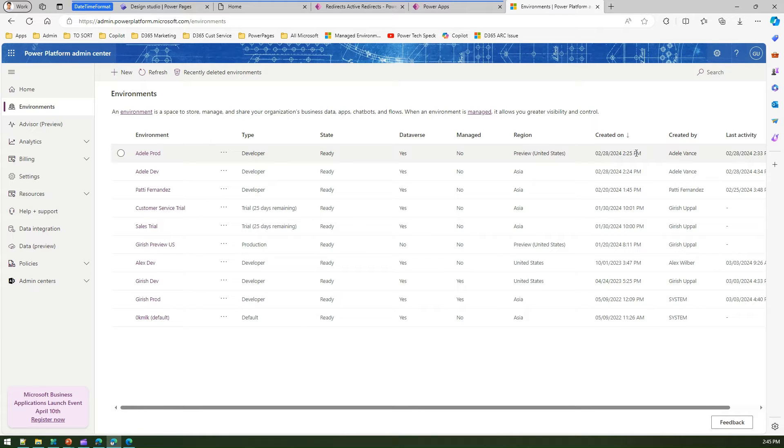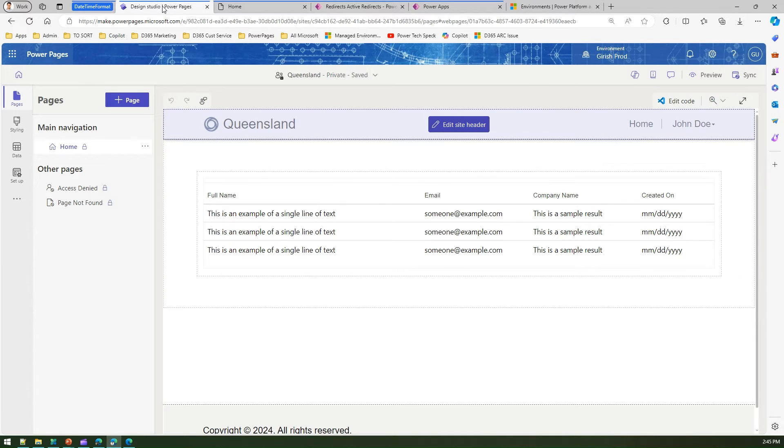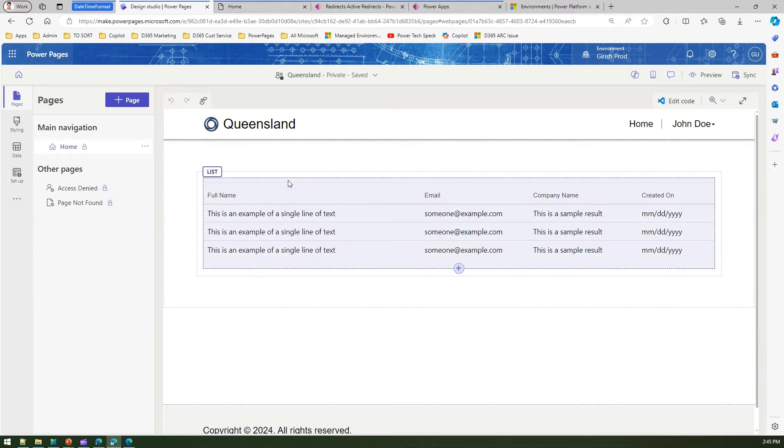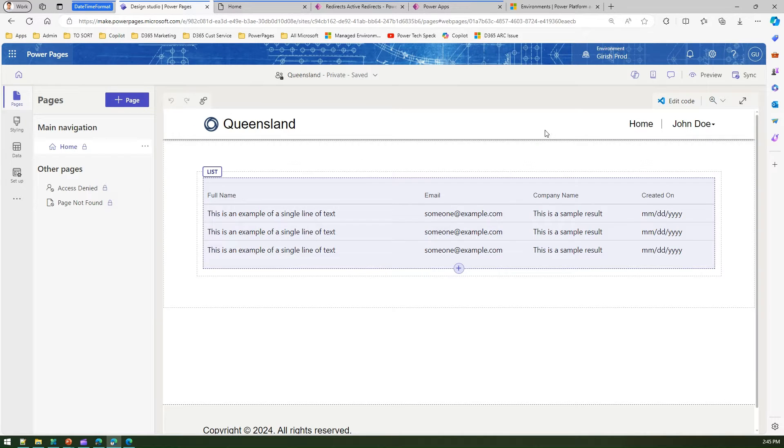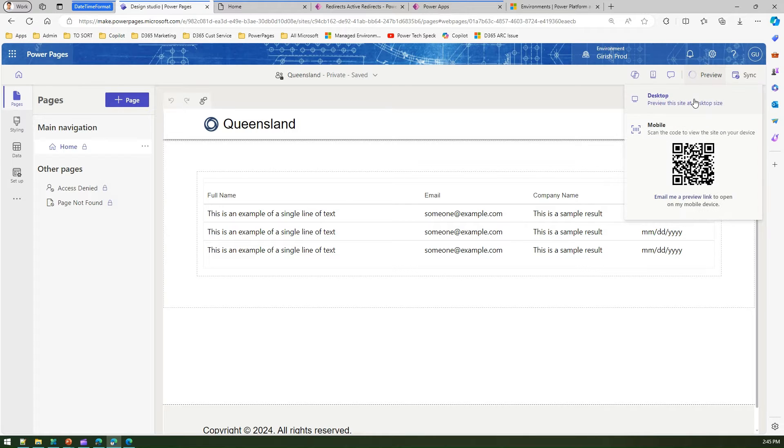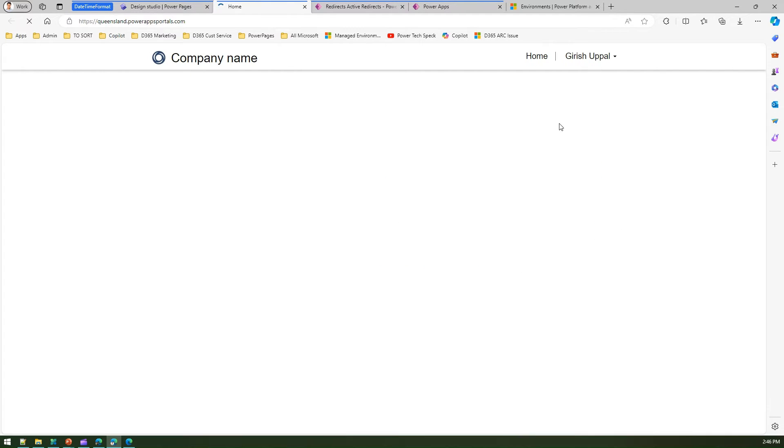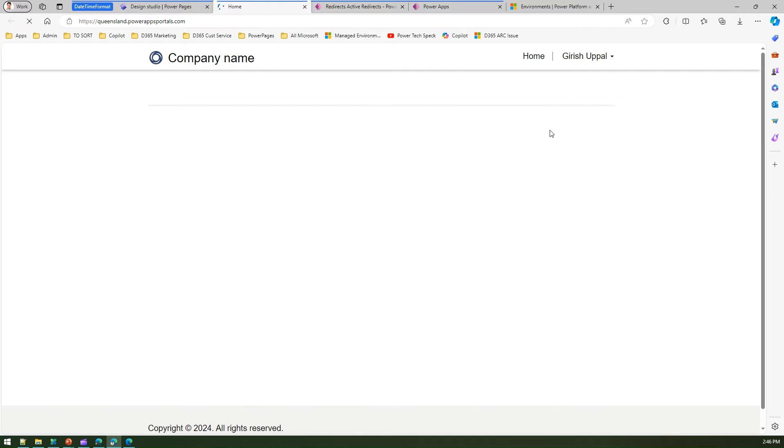I'm in Power Pages site. This is a simple Power Pages site with a contact table listed as part of a list. When I run this, it will show me a list of contacts along with the created date.